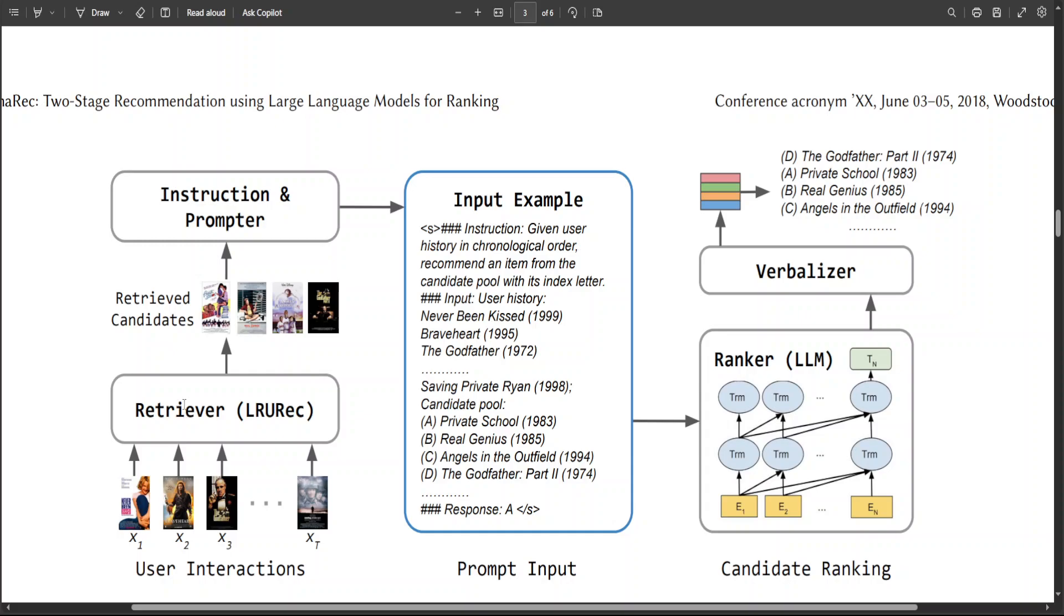And in this stage, it is possible to select arbitrary model for retrieval stage. So what it means is you can use any model. For the purpose of this paper, they have used LRURec as their retrieval model,